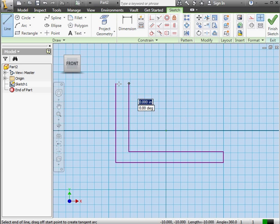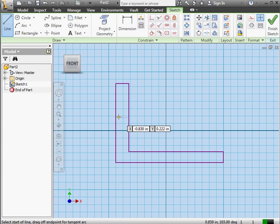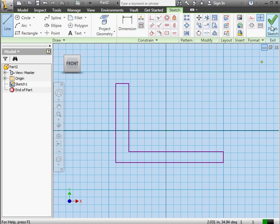Almost done. Right click and close. Let's exit our sketch.